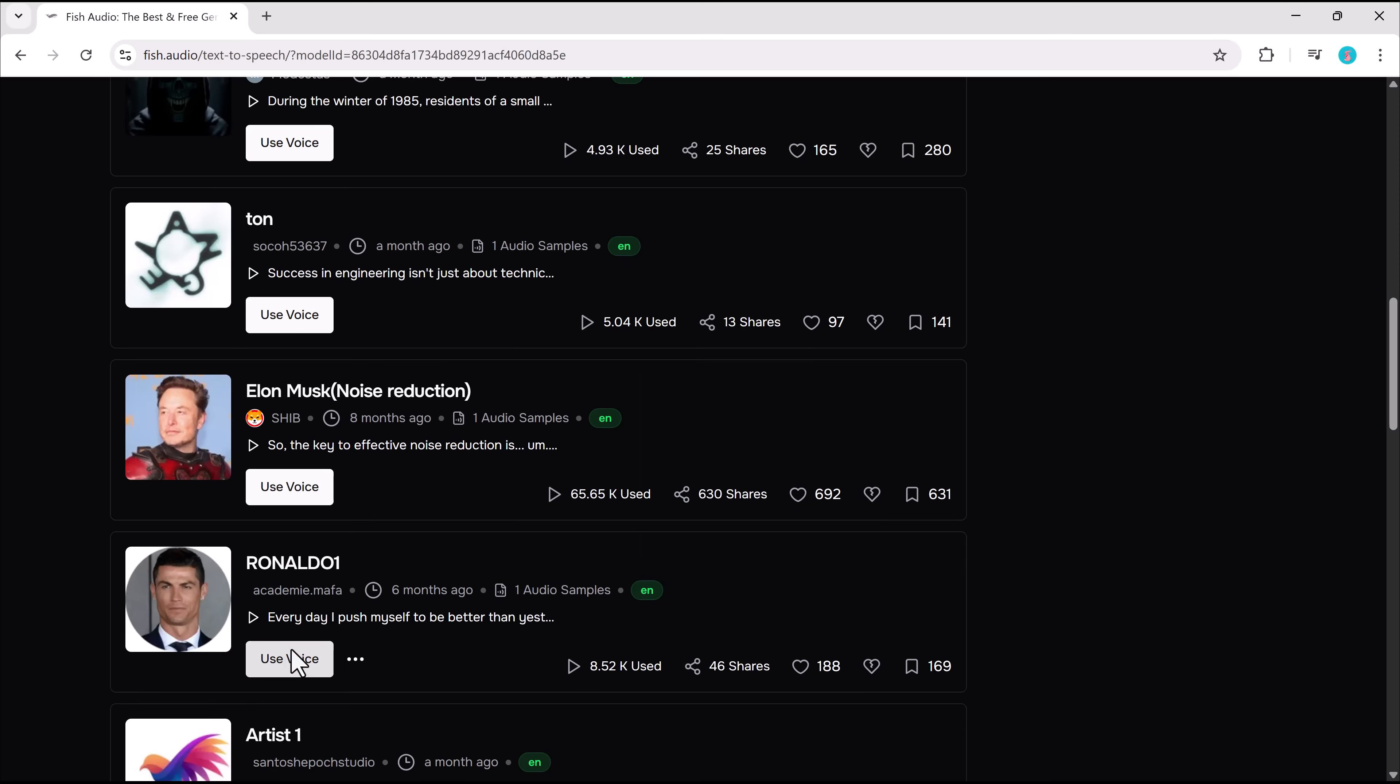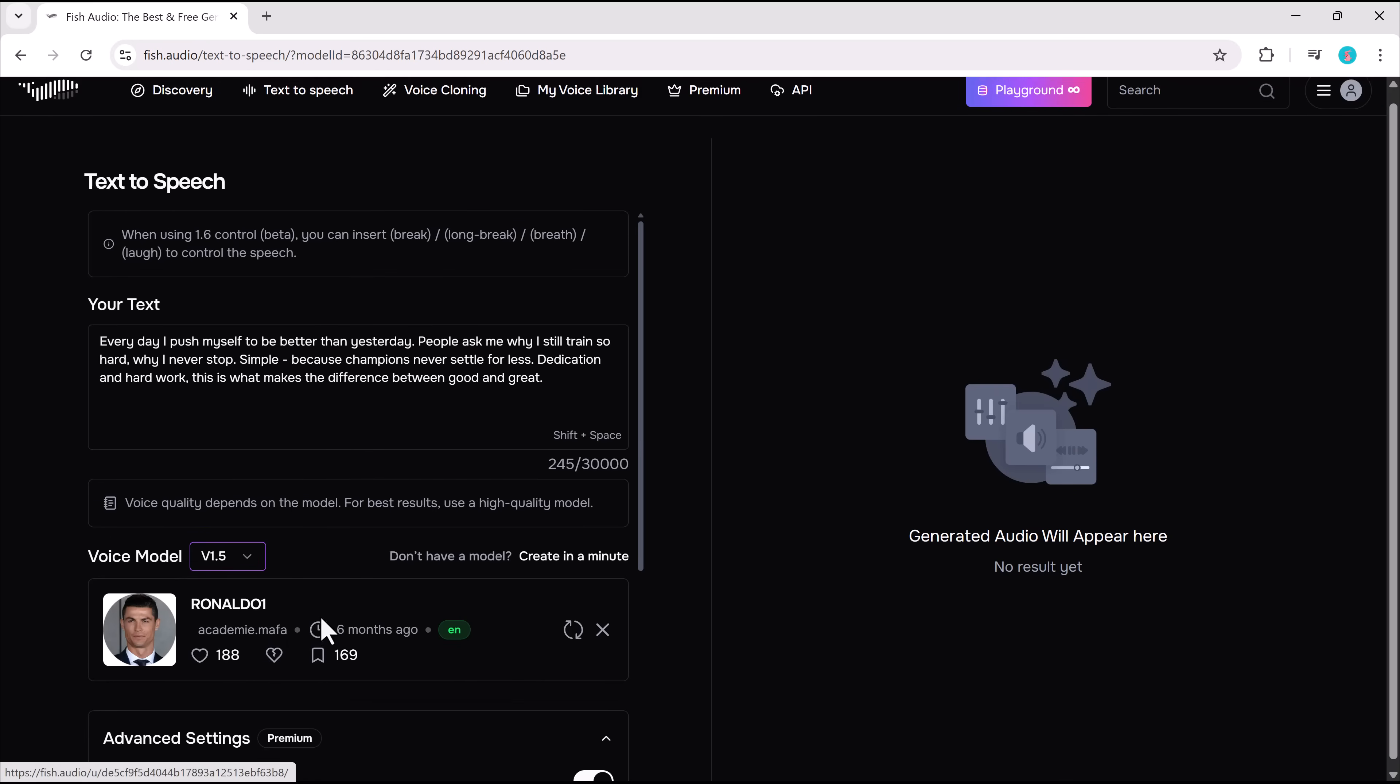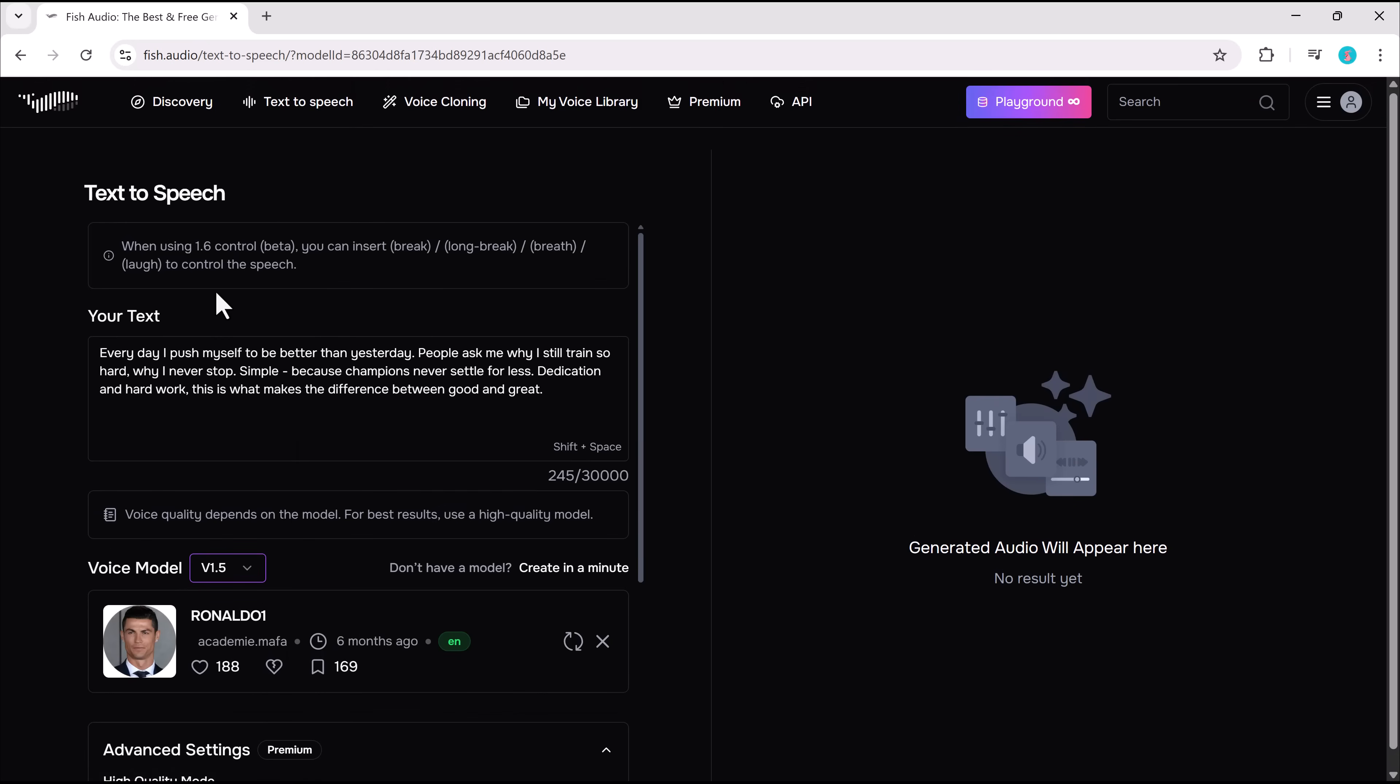Right now, one of the most popular voices is Trump. There are also voices for Elon Musk, Cristiano Ronaldo, and even anime characters. Plenty to explore.